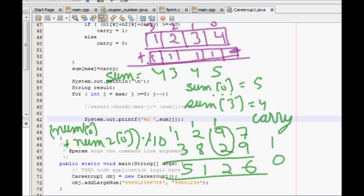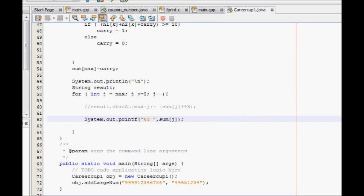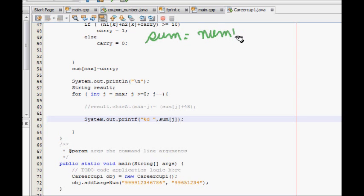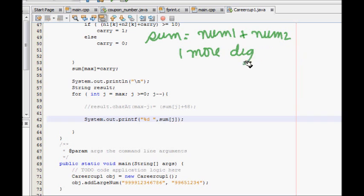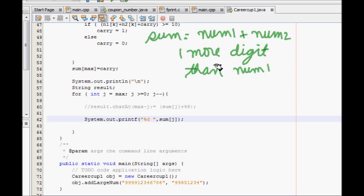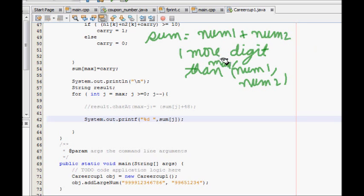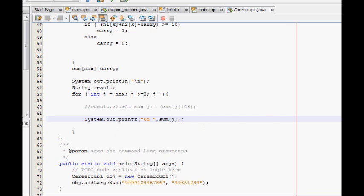One more thing to notice is that the sum of num1 plus num2 can have one more digit than the max of num1 and num2's digit counts. That's because at the last step there might also be a carry over, making it one digit more.